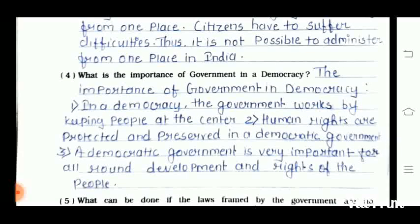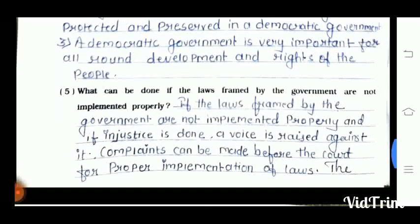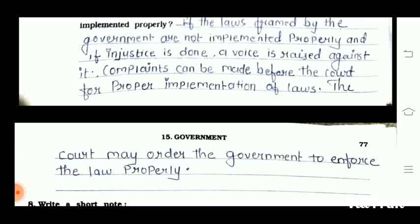Fourth question: what is the importance of government in a democracy? First point: in a democracy, the government works by keeping people at the center. Second point: human rights are protected and preserved in a democratic government. Third point: a democratic government is very important for the all-round development and rights of the people. Fifth question: what can be done if the laws framed by the government are not implemented properly? If the laws are not implemented properly and injustice is done, a voice is raised against it. Complaints can be made before the court for proper implementation of law, and the court may order the government to enforce the law properly.